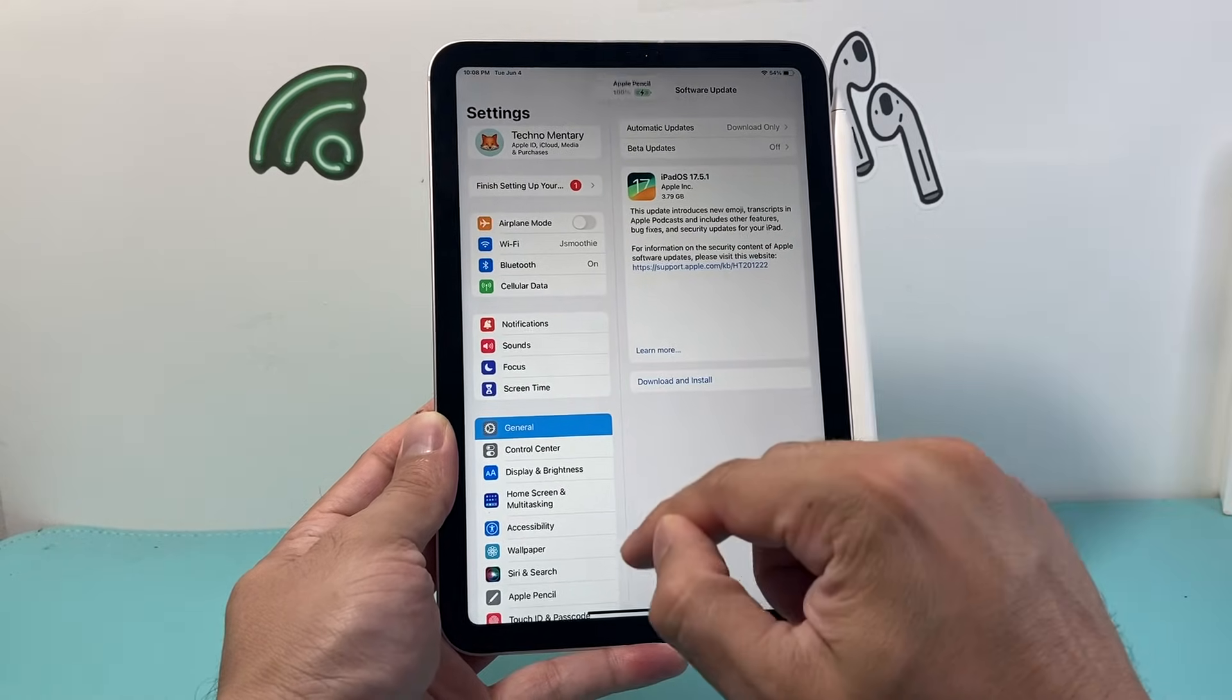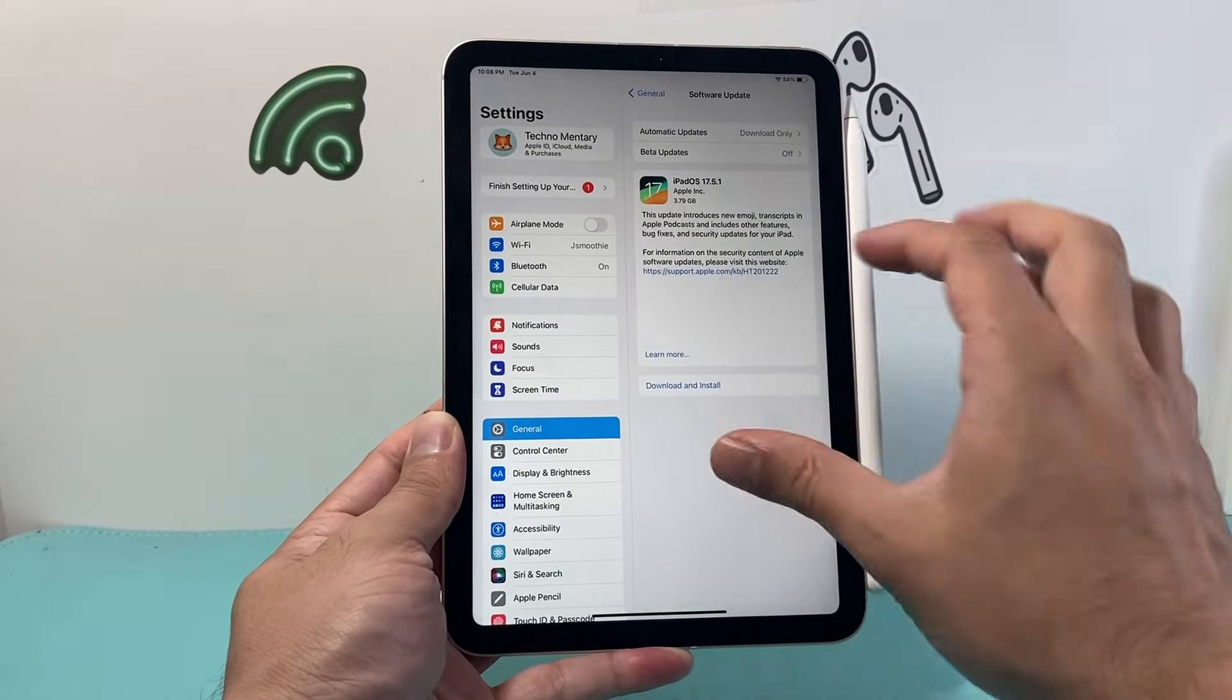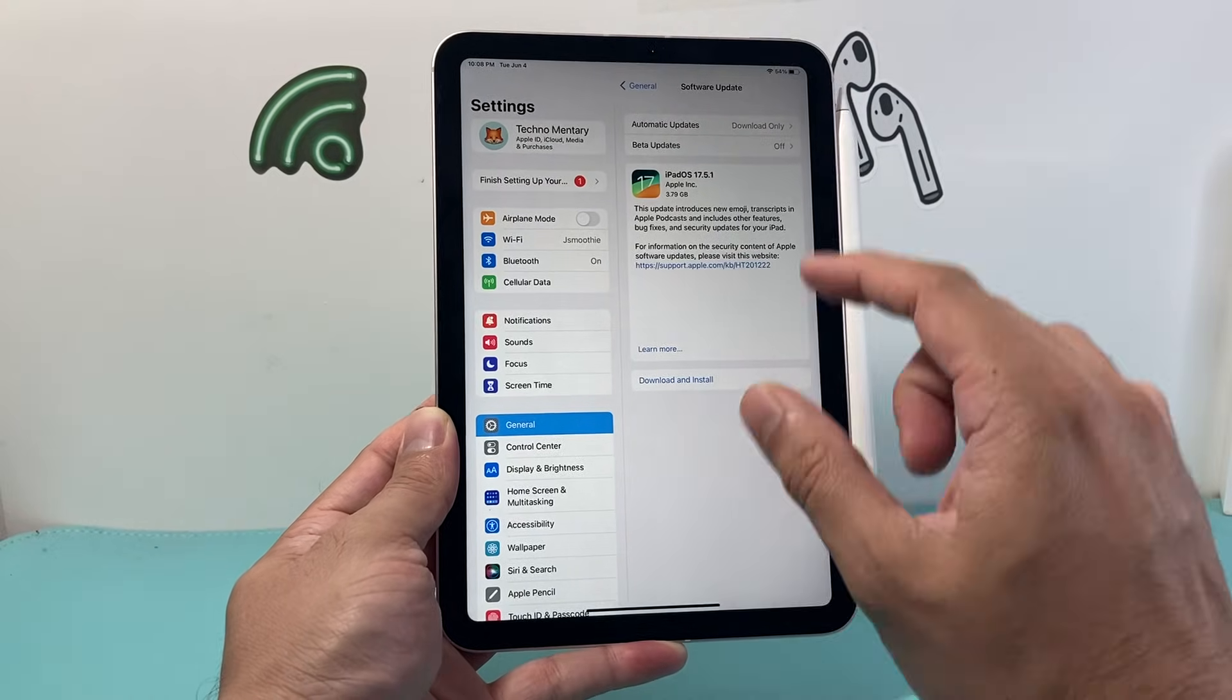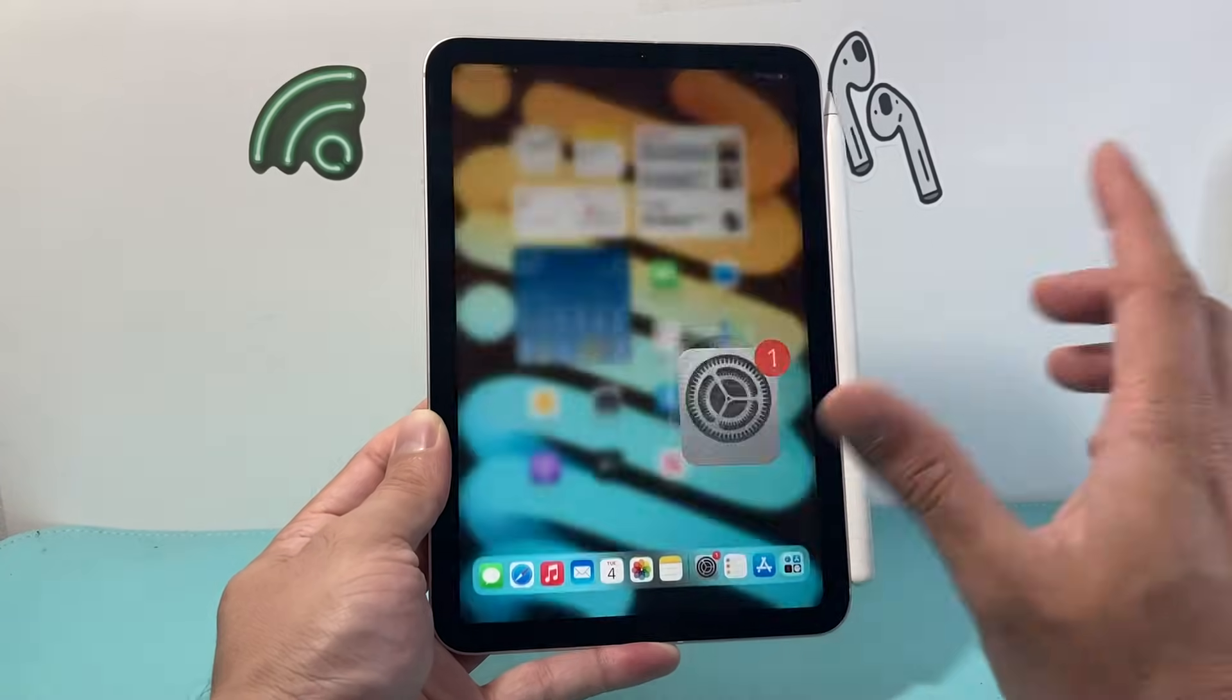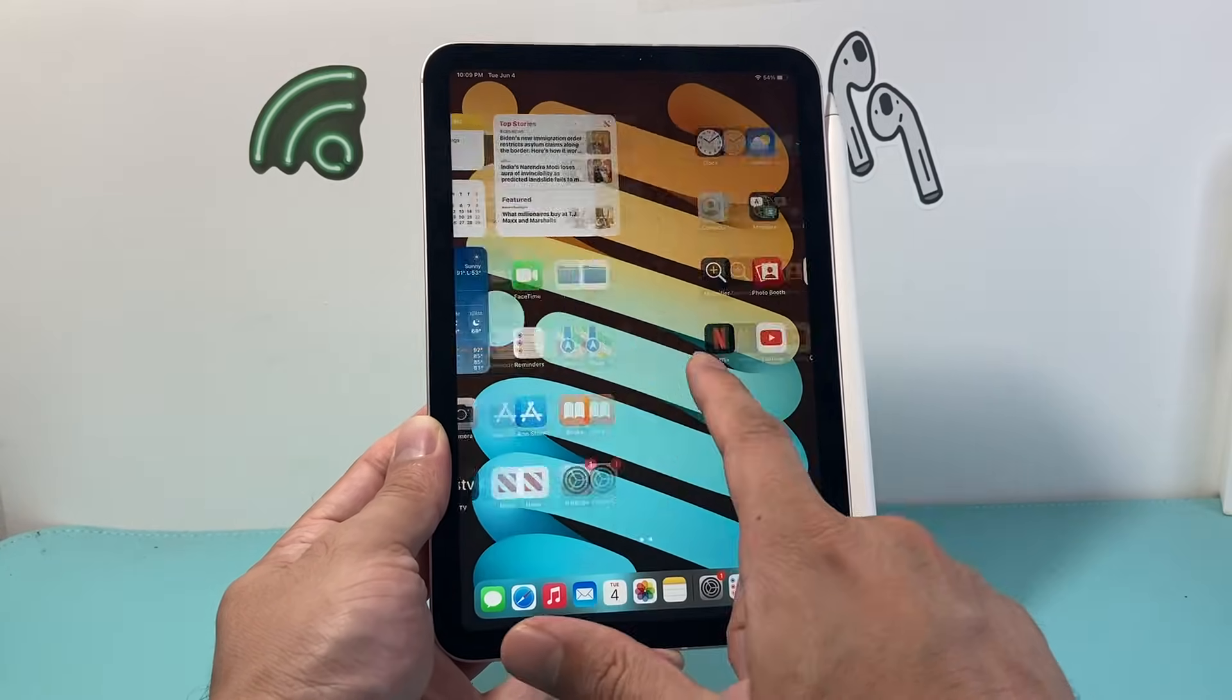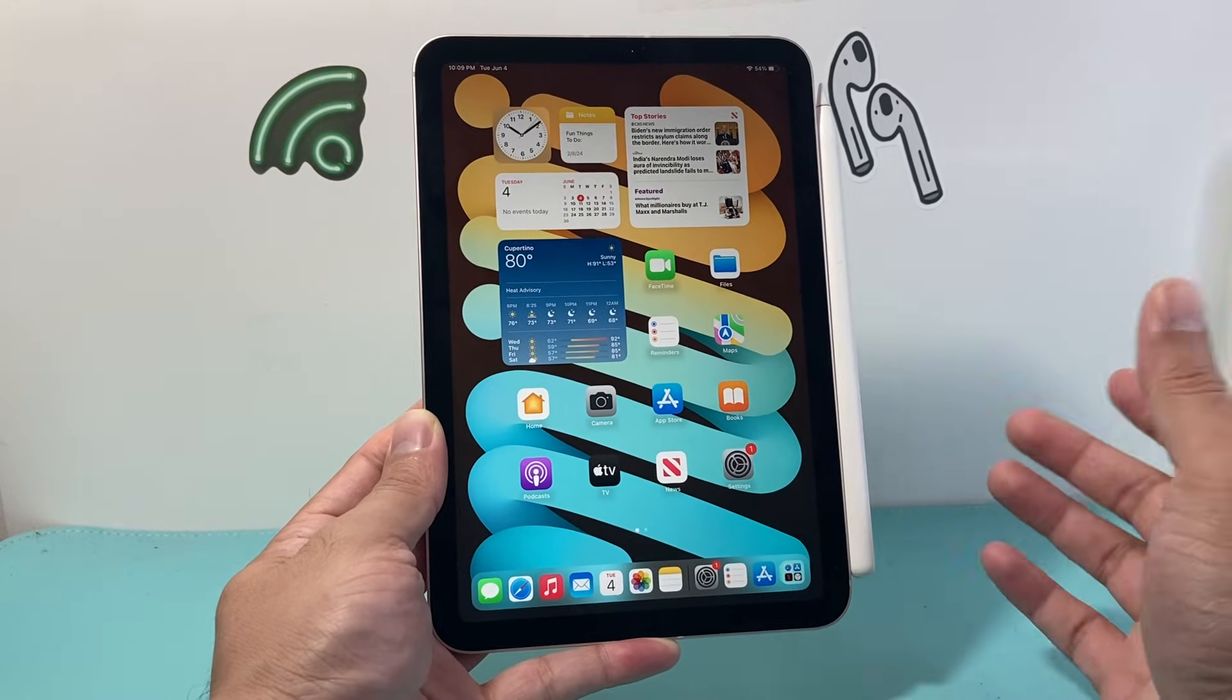And you can follow the other steps again by turning on and off the Bluetooth, doing a force restart again, and even a network reset after you updated your iPad if it's still not connecting or does not pair with it. And after doing all this, I hope your iPad is now connected and working with your Apple Pencil.